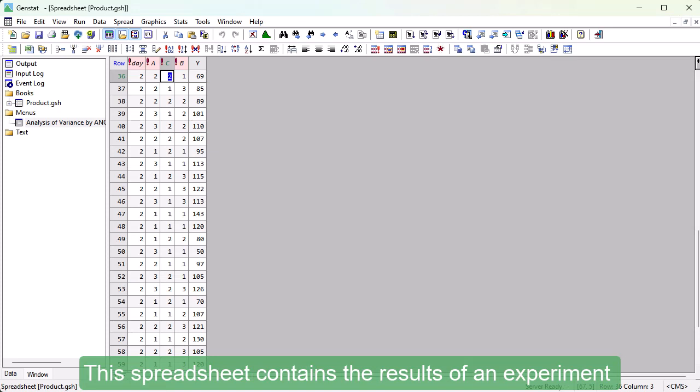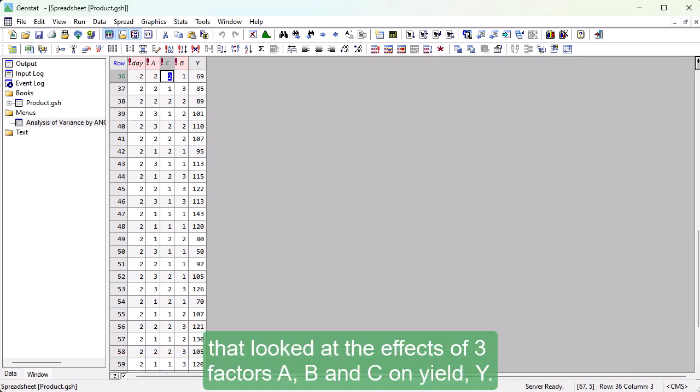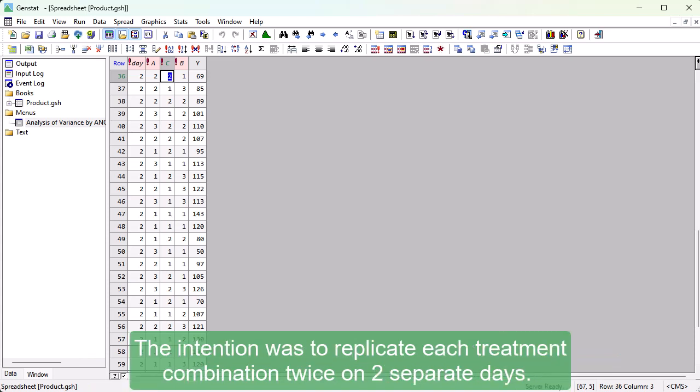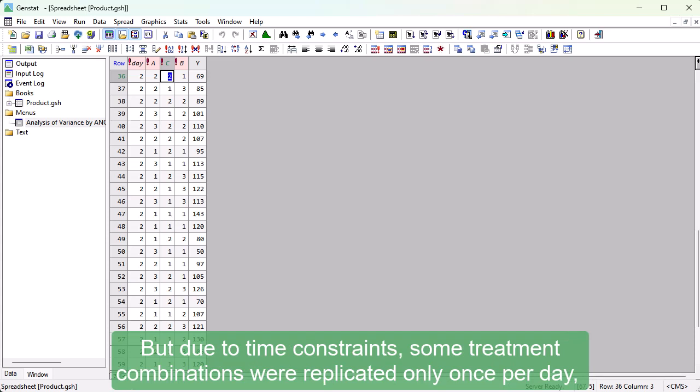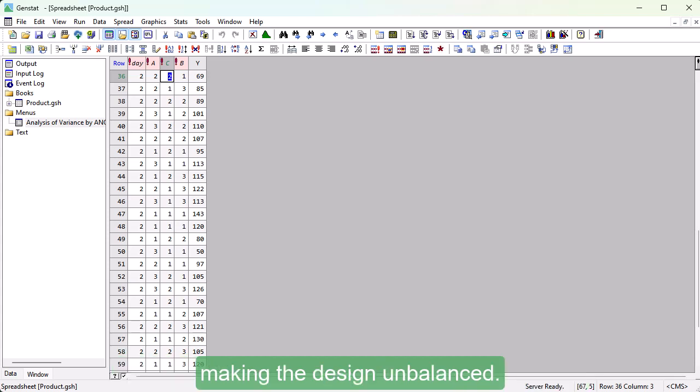This spreadsheet contains the results of an experiment that looked at the effects of three factors, A, B and C, on Yield Y. The intention was to replicate each treatment combination twice on two separate days. But, due to time constraints, some treatment combinations were replicated only once per day, making the design unbalanced.